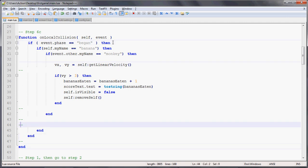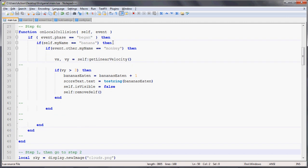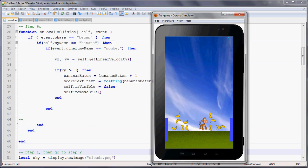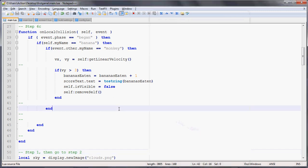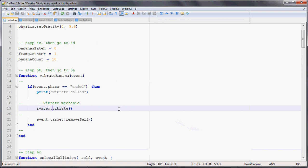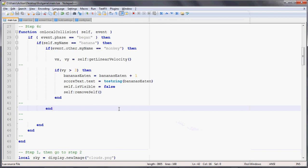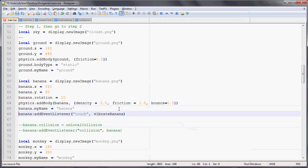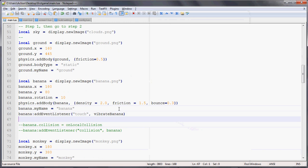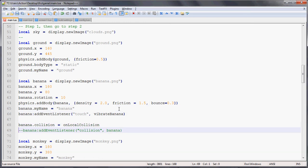We do all that, hit control save, and now we can see that when the banana hits the monkey, it'll kind of disappear. Well, you may say, what happened? That first banana didn't really disappear, and you're right, because we only added that on local collision to the bananas created in that on frame function. So we can actually add that to the banana, that initial original banana, that special banana.